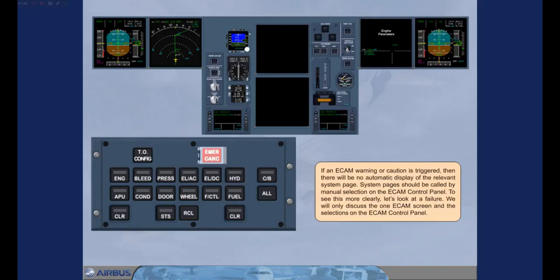If an E-CAM warning or caution is triggered, there will be no automatic display of the relevant system page. System pages should be called by manual selection on the E-CAM control panel. To see this more clearly, let's look at a failure. We will only discuss the one E-CAM screen and the selections on the E-CAM control panel.